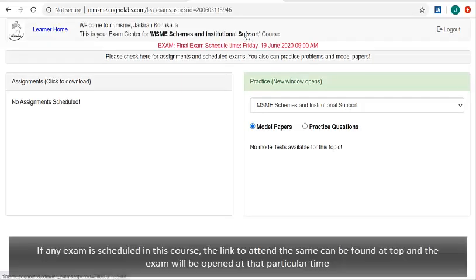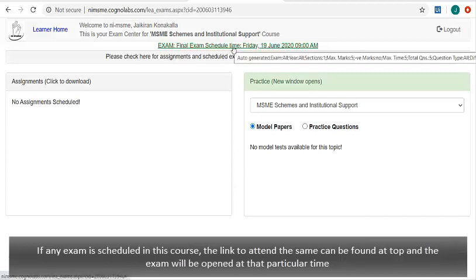And if any exam is scheduled in this course, the link to attend the same can be found here, and the exam will be opened at that particular time.